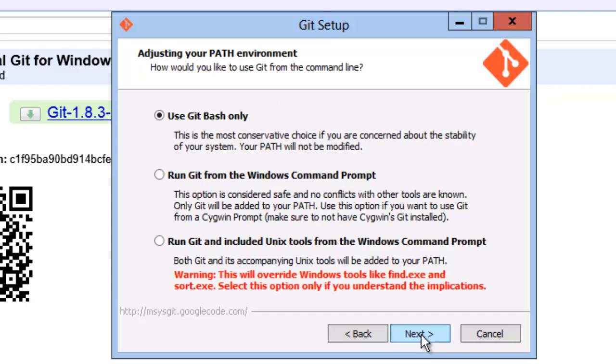The git command line is one setting I change. The default is use git bash, but a bash prompt is not native to Windows. I always use run git from the Windows command prompt. The installer makes the necessary changes to the path variable, and git just works like any other command line tool.